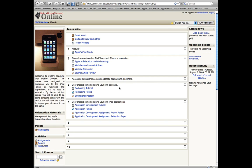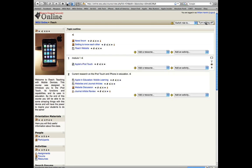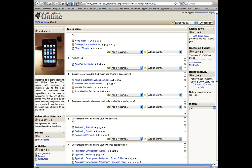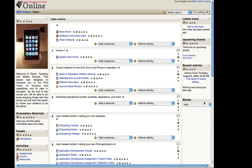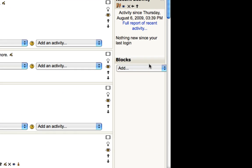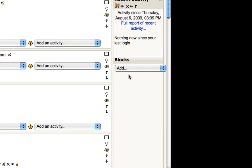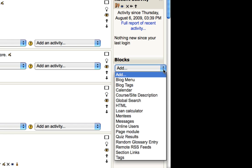The first step is to turn editing on within your Moodle class. Once you have all your editing options, down here on the right-hand side of your page at the bottom of the right column, you have the blocks menu, and you have a dropdown menu where you can add various types of blocks.